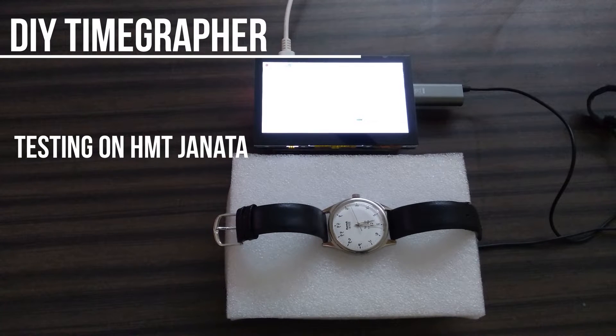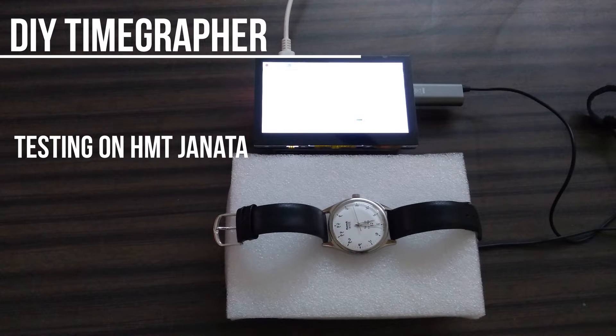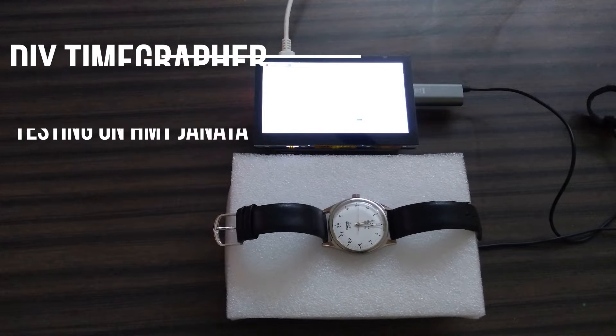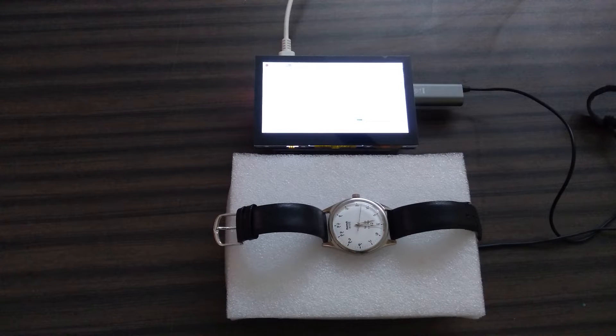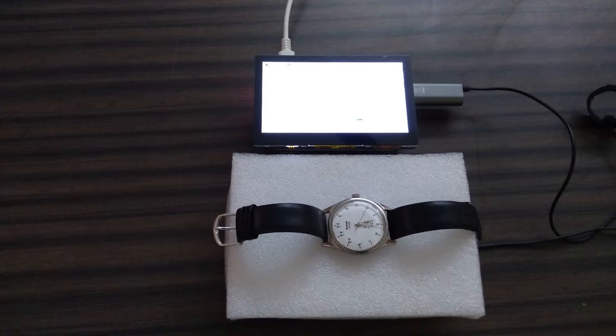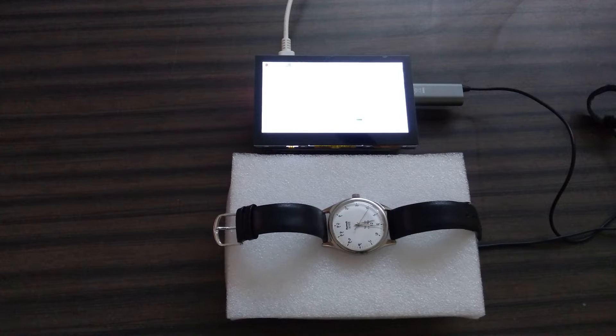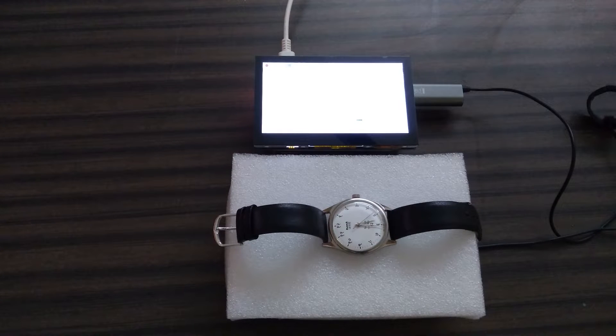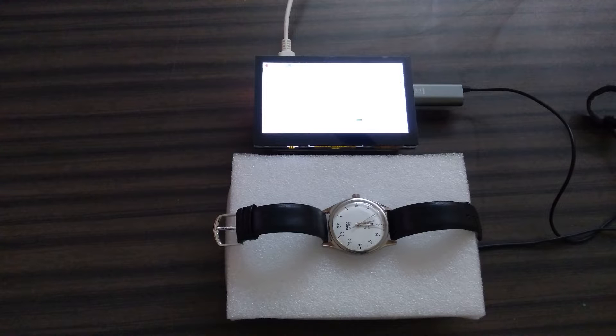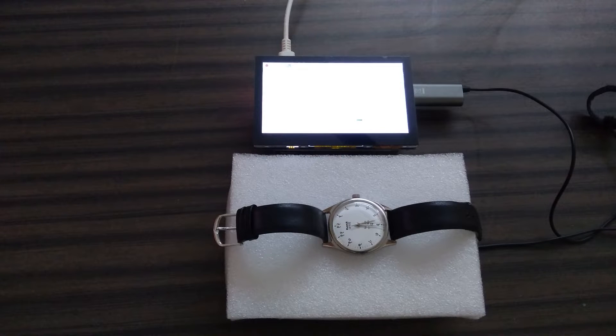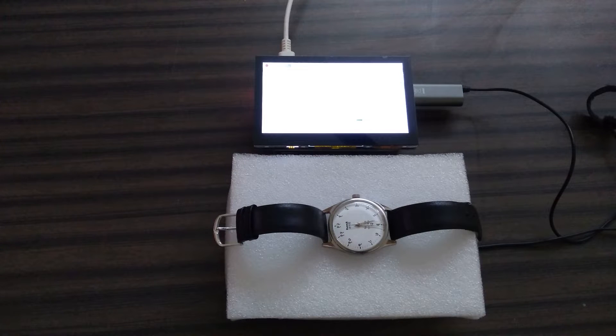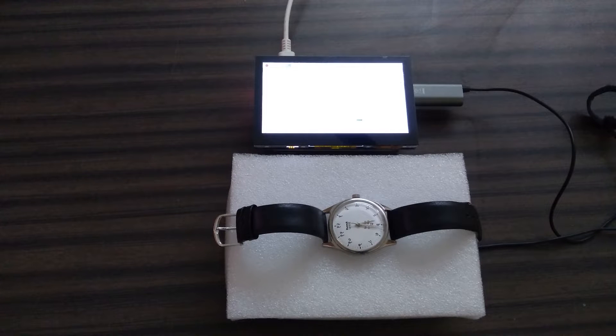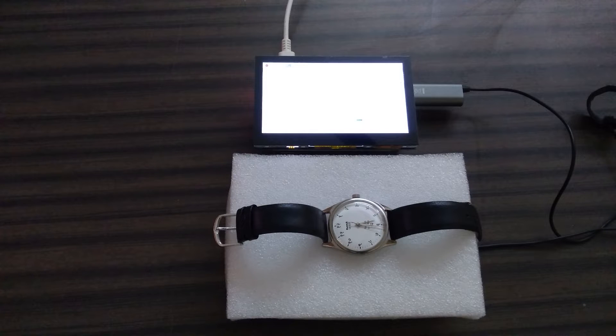Hi guys, welcome back to my YouTube channel. Today I'm going to demonstrate a small DIY project. This project is an open source time grapher. As we all know, a time grapher is an instrument used to measure the precision and accuracy of your watch by measuring the beat amplitude, beat error, and beats per hour, comparing with expected values to find how accurate your watch is.